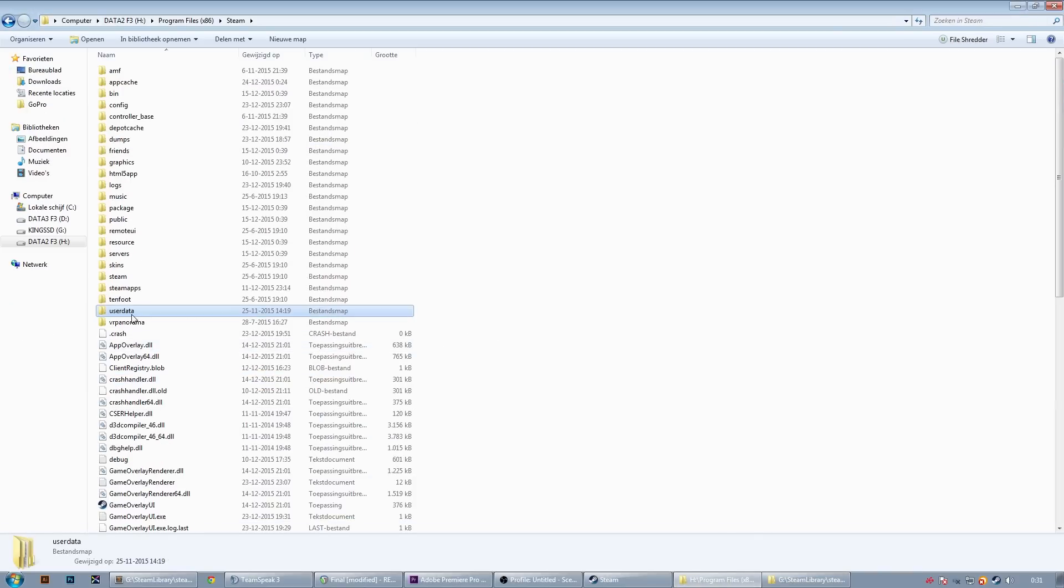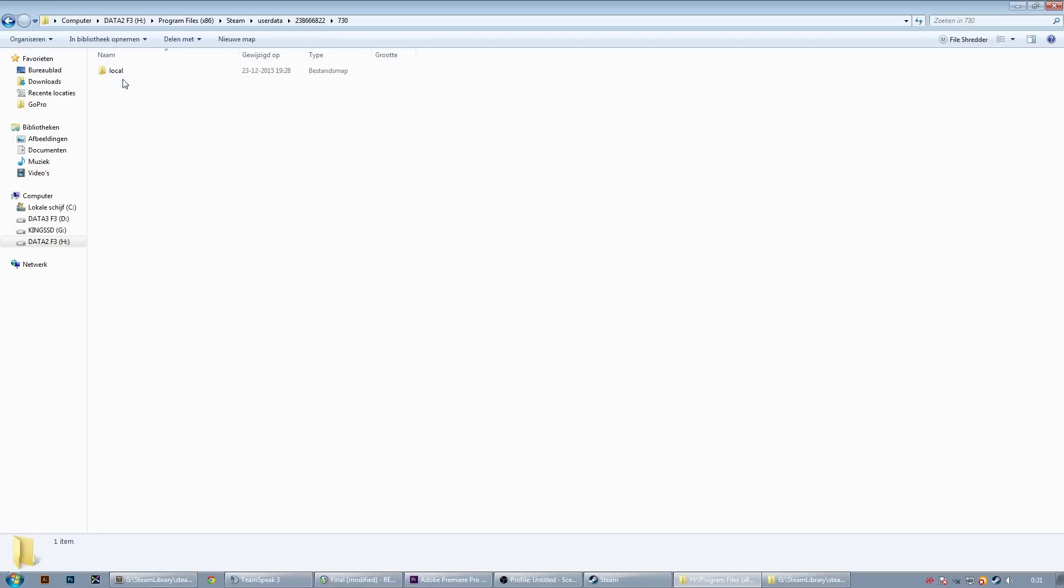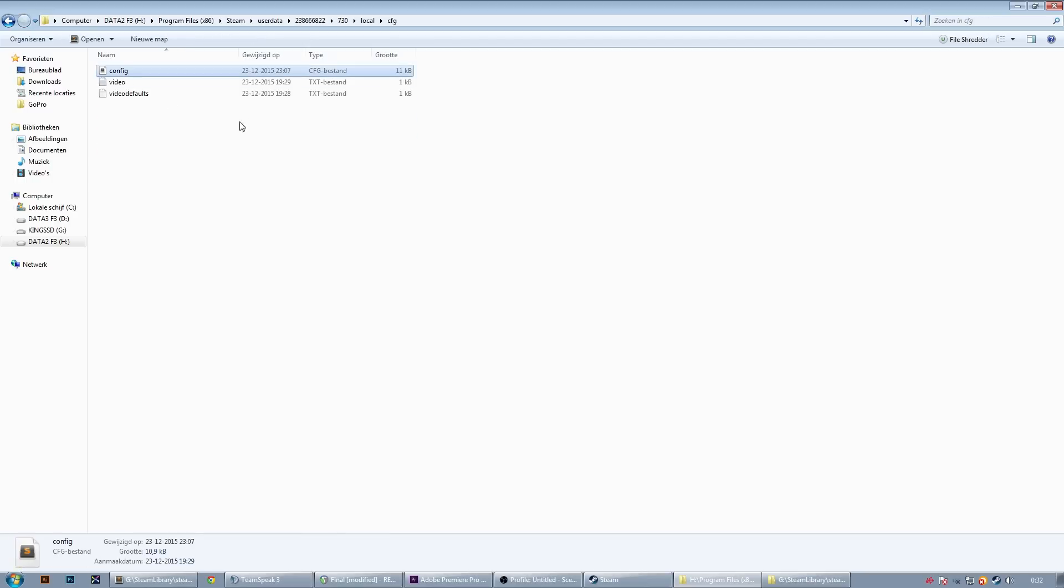What you do is you go to your Steam folder, press user data, and then you see a bunch of Steam IDs. You open them up and you look for the number 730. Click through the folders and you'll eventually see the config file and then you paste your config file in here.